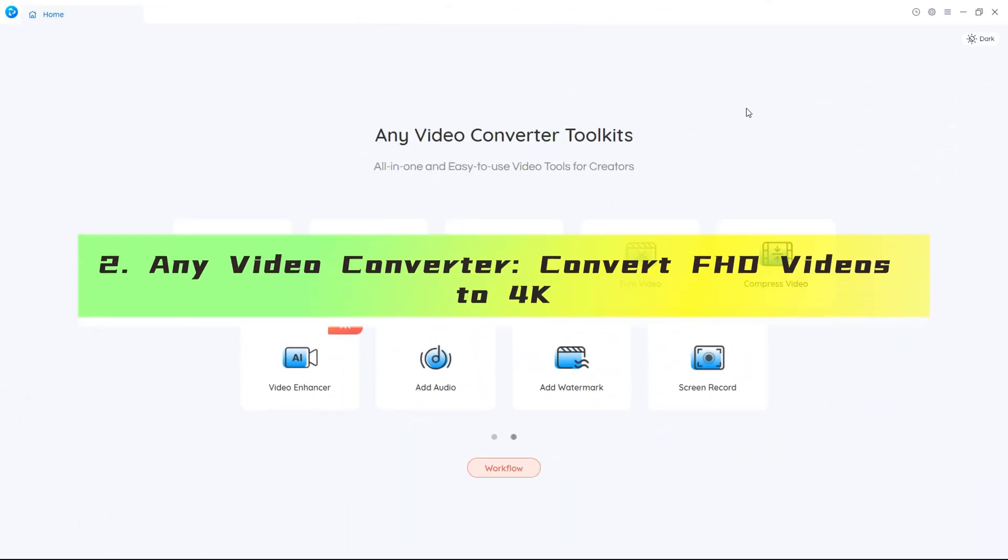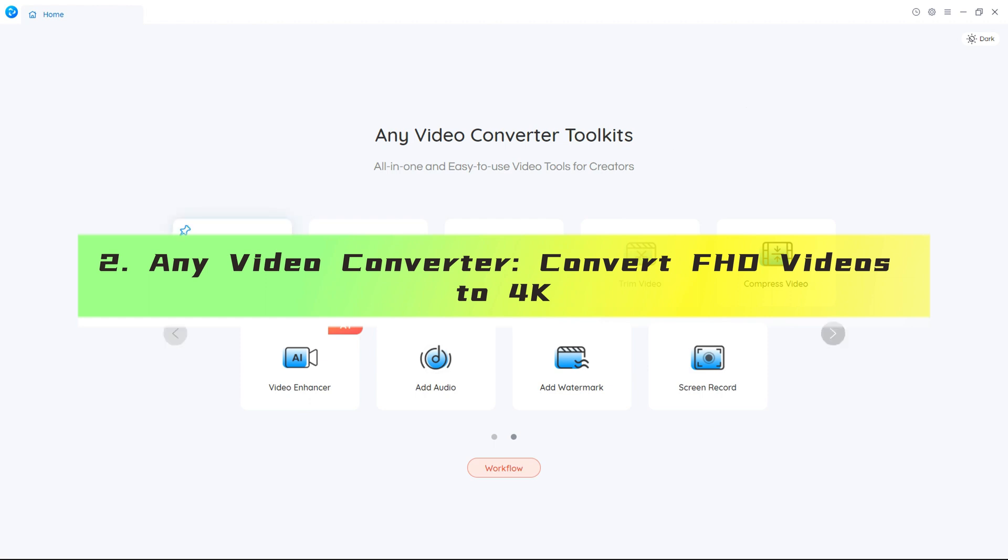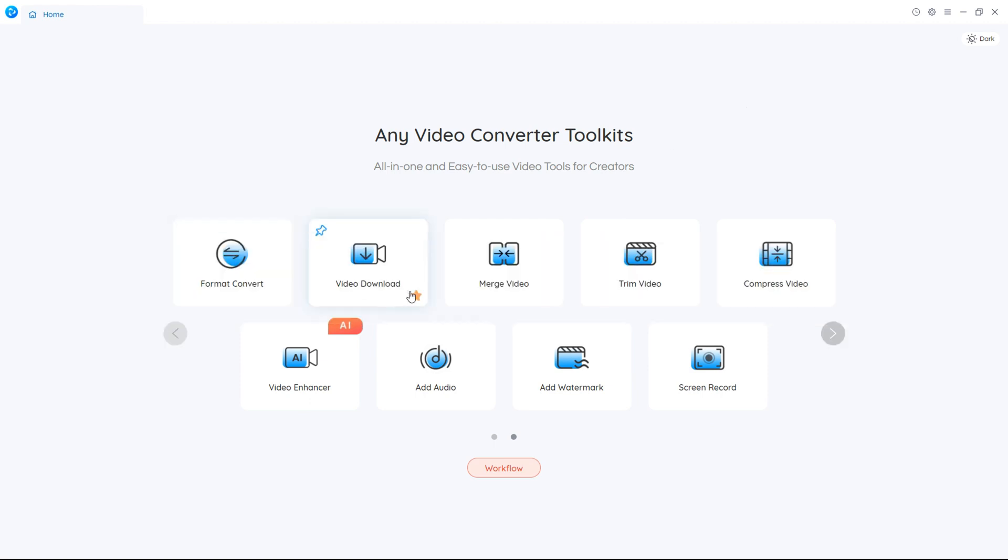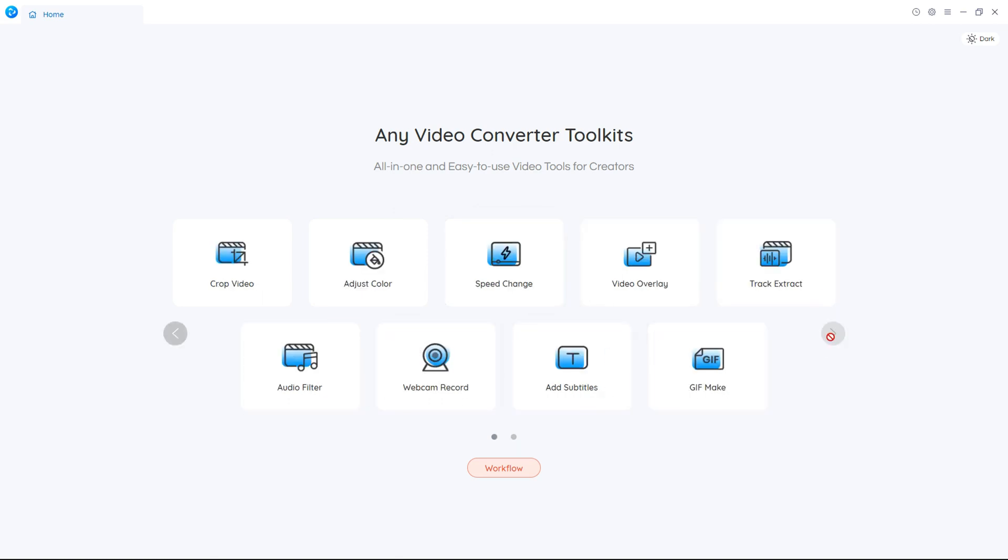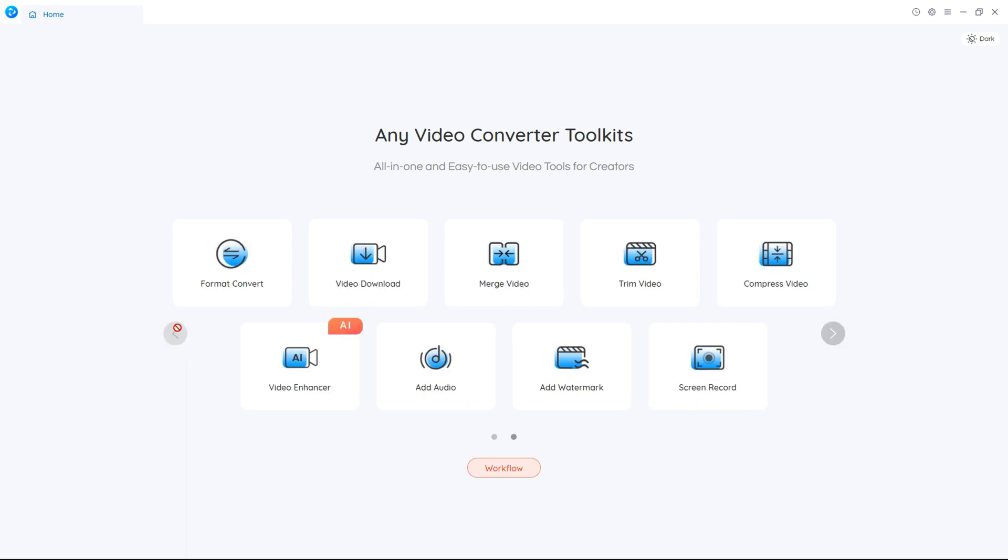If the original video you want to convert has a relatively high resolution and does not need to be enhanced, such as FHD or 2K, then we recommend you use any video converter. This is a free 4K video converter with very comprehensive functions.